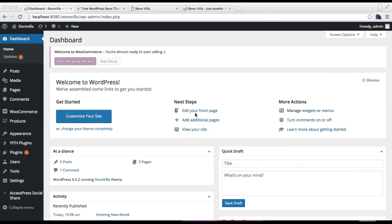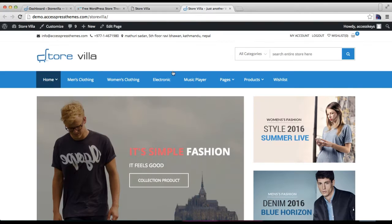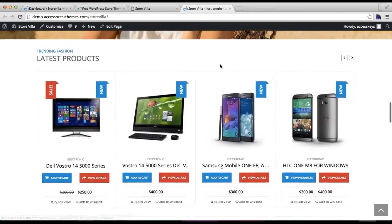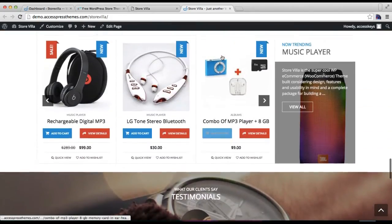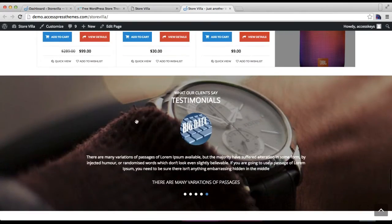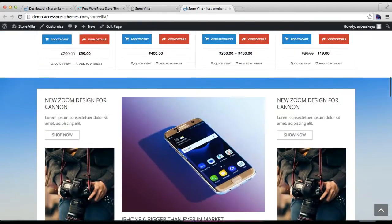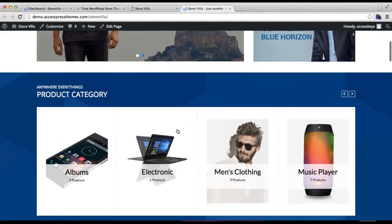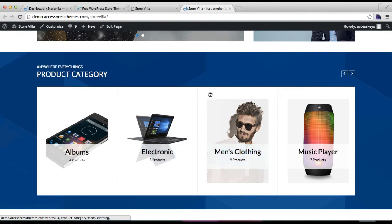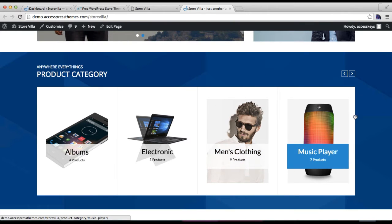Hello everyone, welcome to the video tutorial of Store Villa theme. In this particular video I'm going to be showing you how you can have your home page as in our demo site. This is how Store Villa looks on the front page with all the sections, categories, blog sections, testimonial and everything. I'm going to be showing you how you can have these sections on your home page, starting with this section.